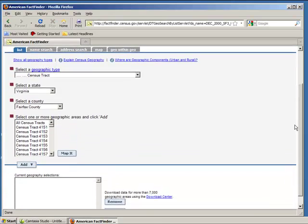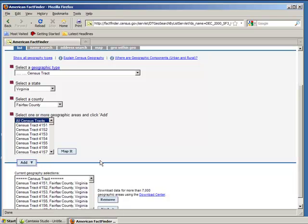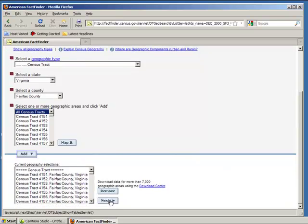The website will provide a list of every census tract in the county. Select all census tracts, click Add, and click Next.